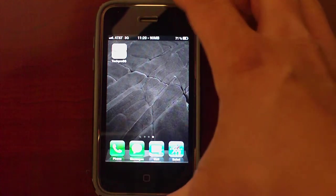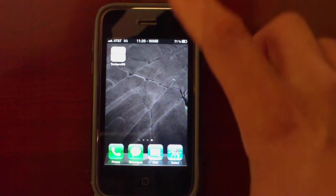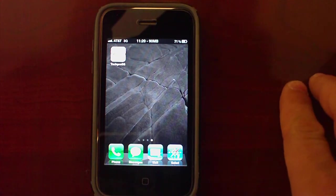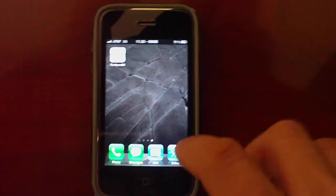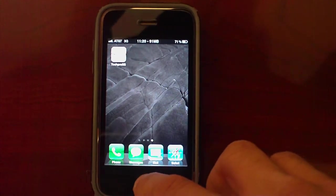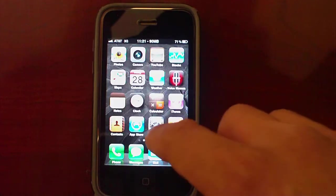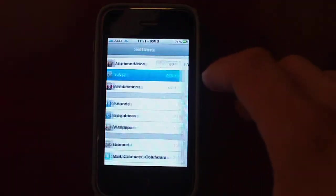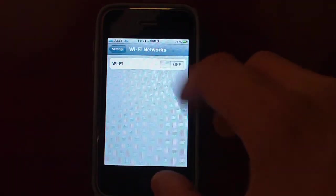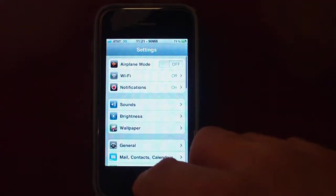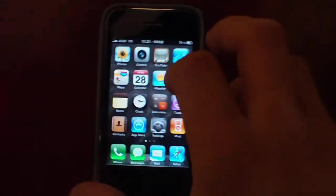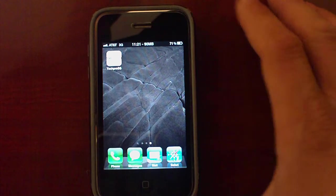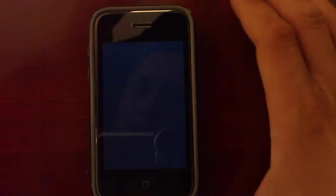To begin, you have to make sure that your phone is using the 3G connection. In order to do that, you basically have to go to Settings, then Wi-Fi, and make sure that is off. Then go back to the software and open it up.